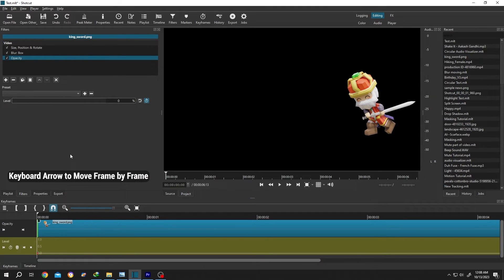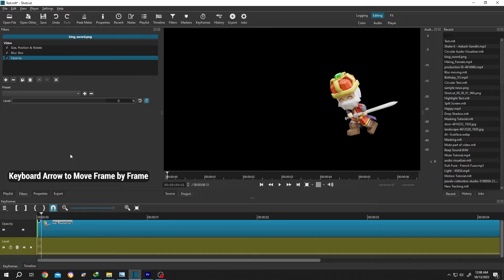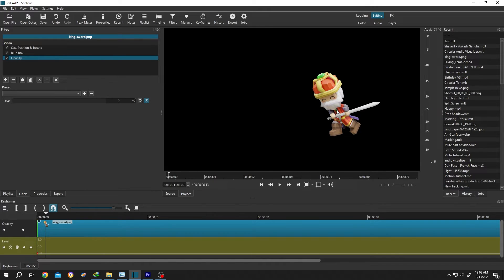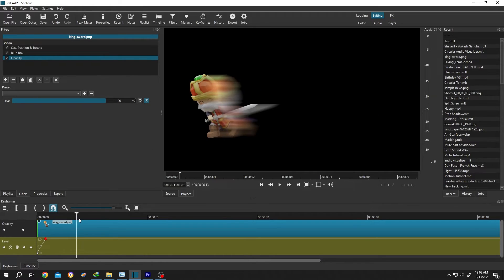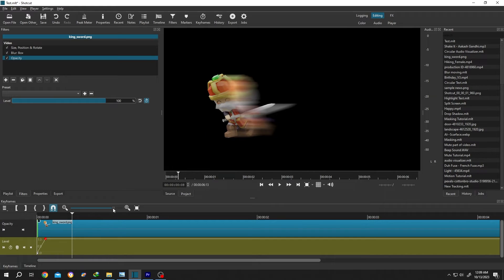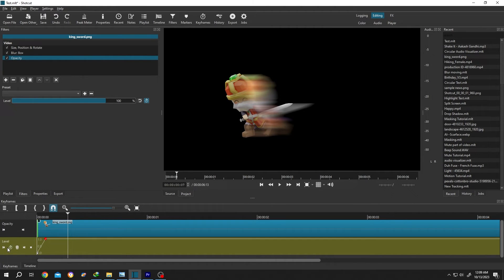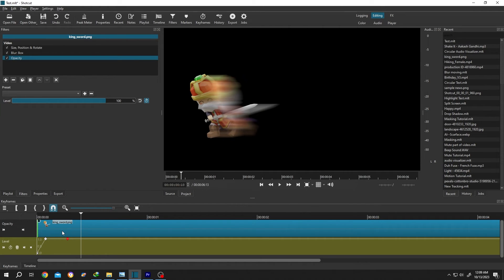Now move frame by frame. From here we want to show the blur, so increase the level again. Now move to the last position, move two frames back, then click on this button to make another keyframe. Then move forward again frame by frame. This is our final position — reduce the level again.